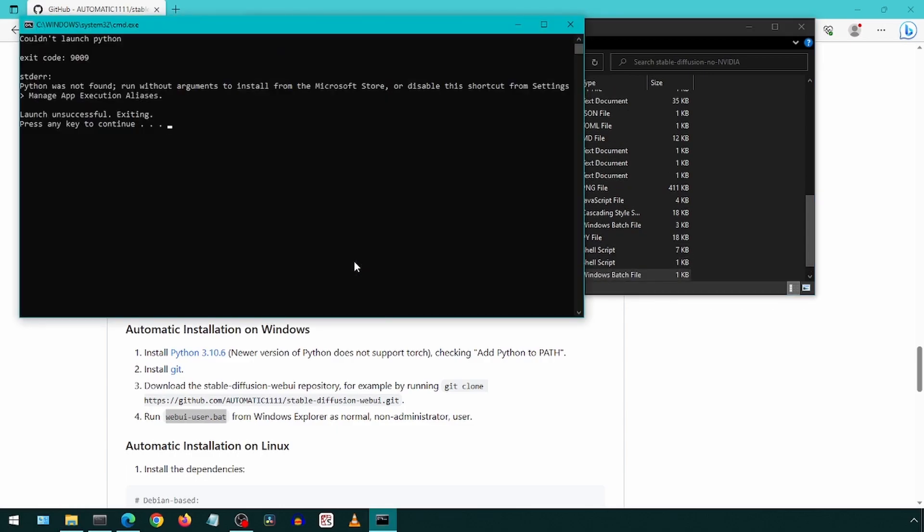Oh no, we have an error. This error is saying Python couldn't be launched. This is because I chose not to install Python from step 1 of the instructions.